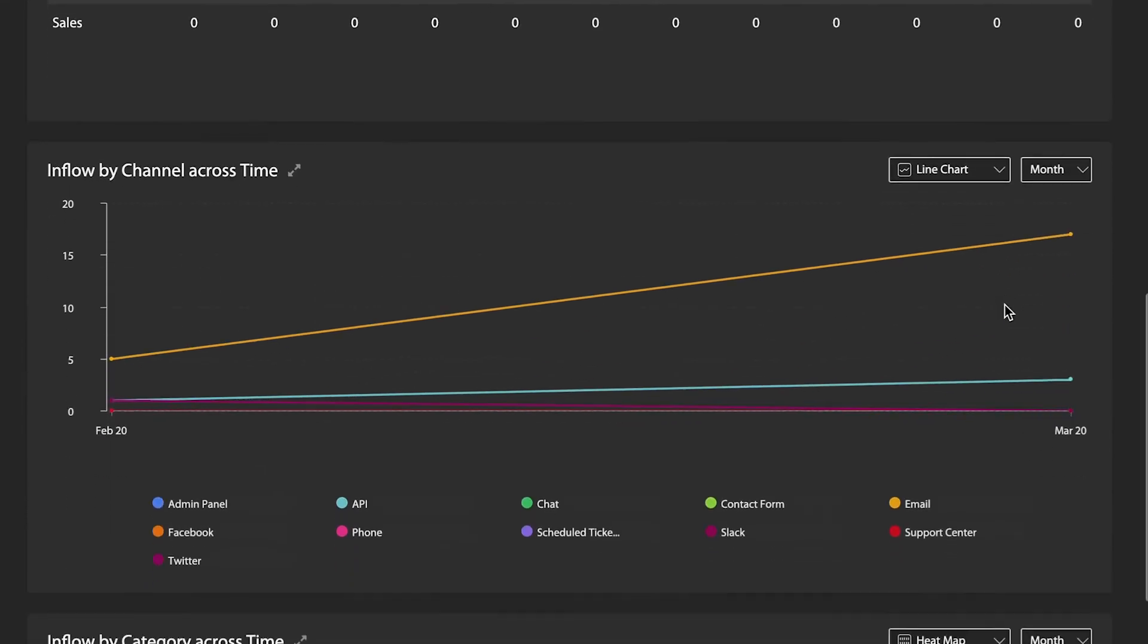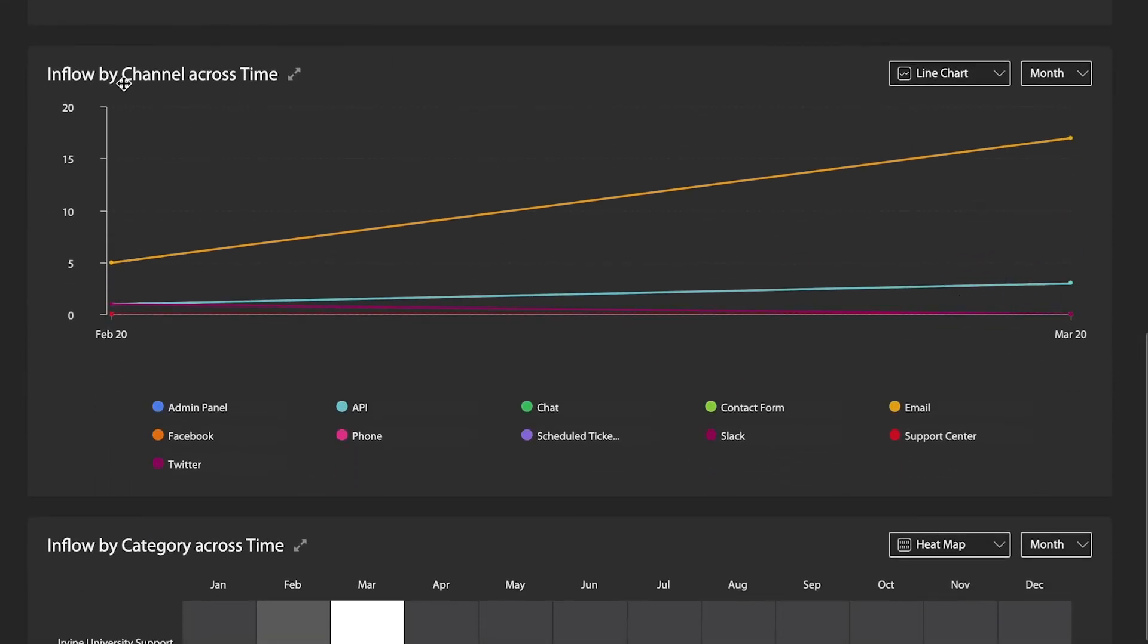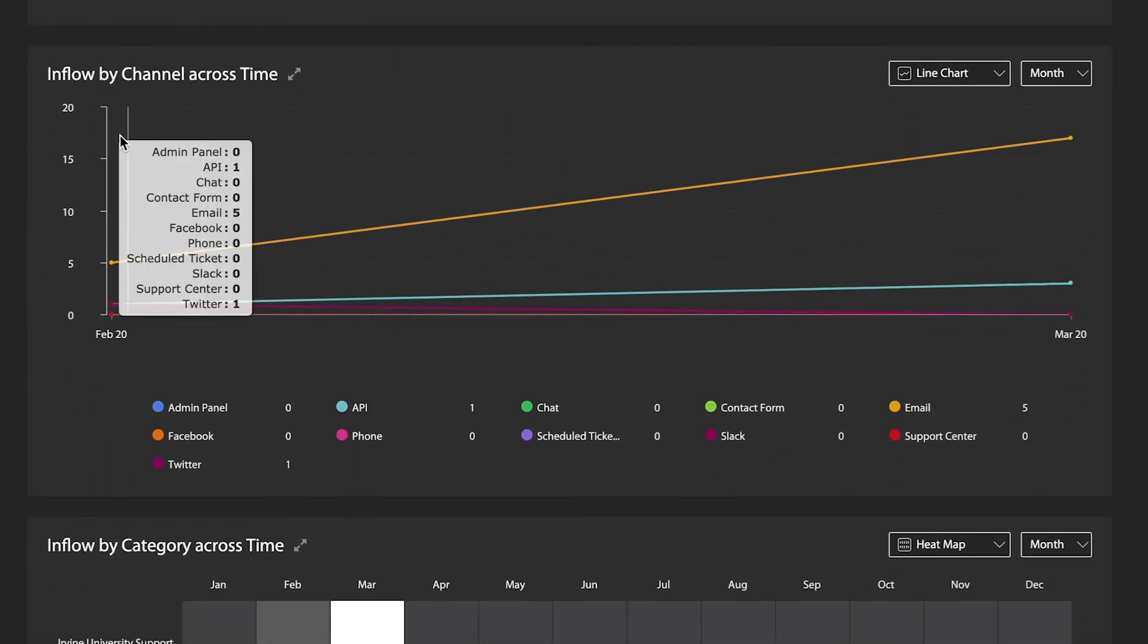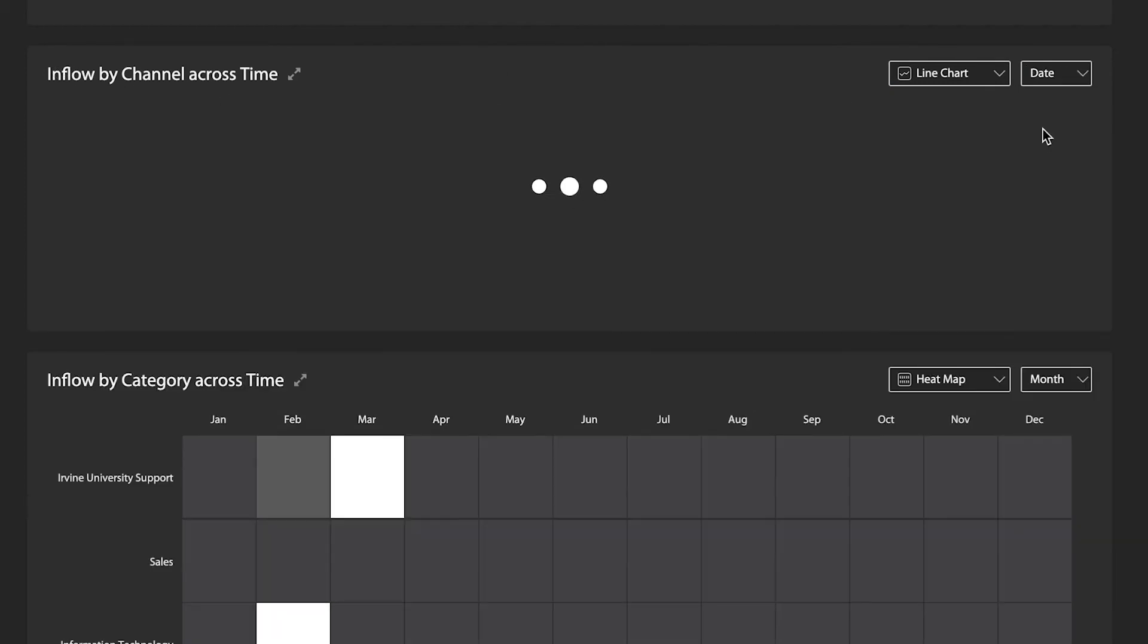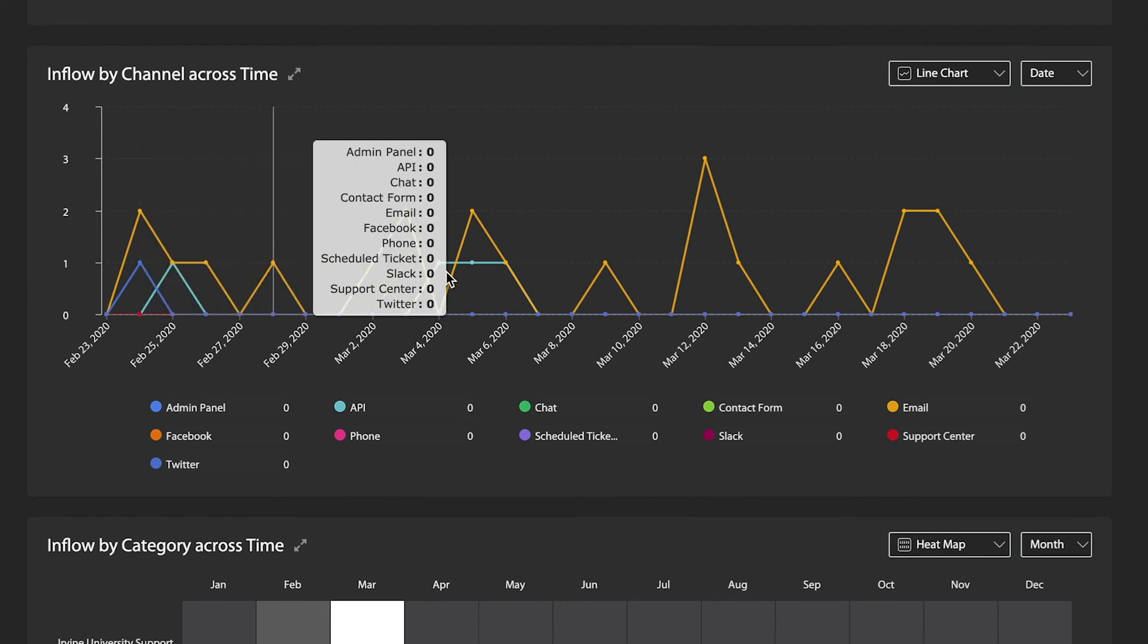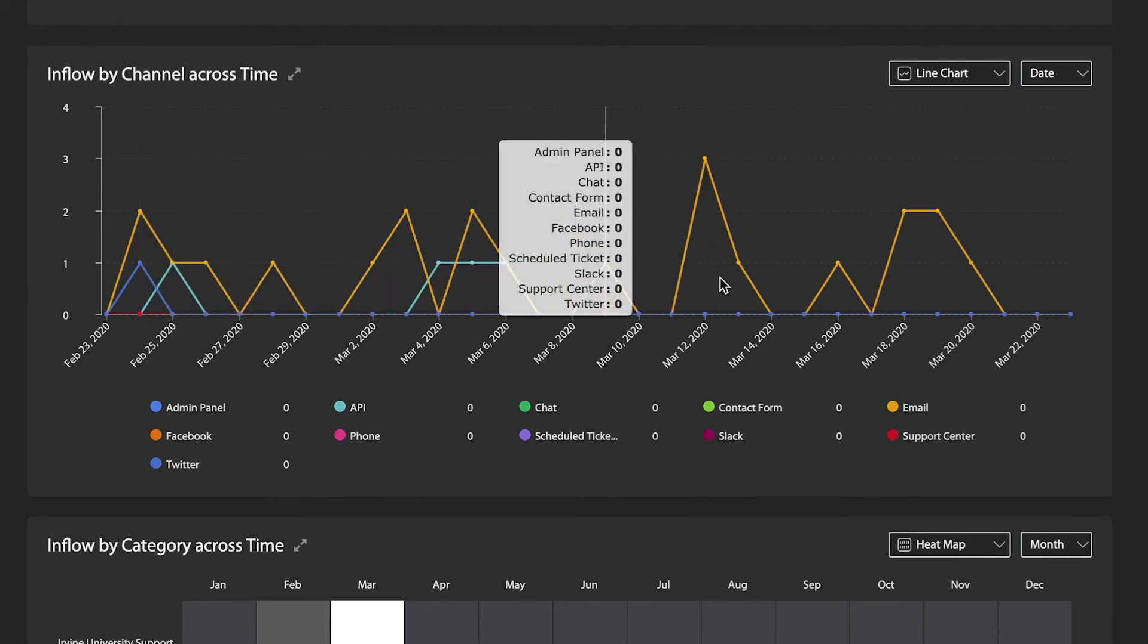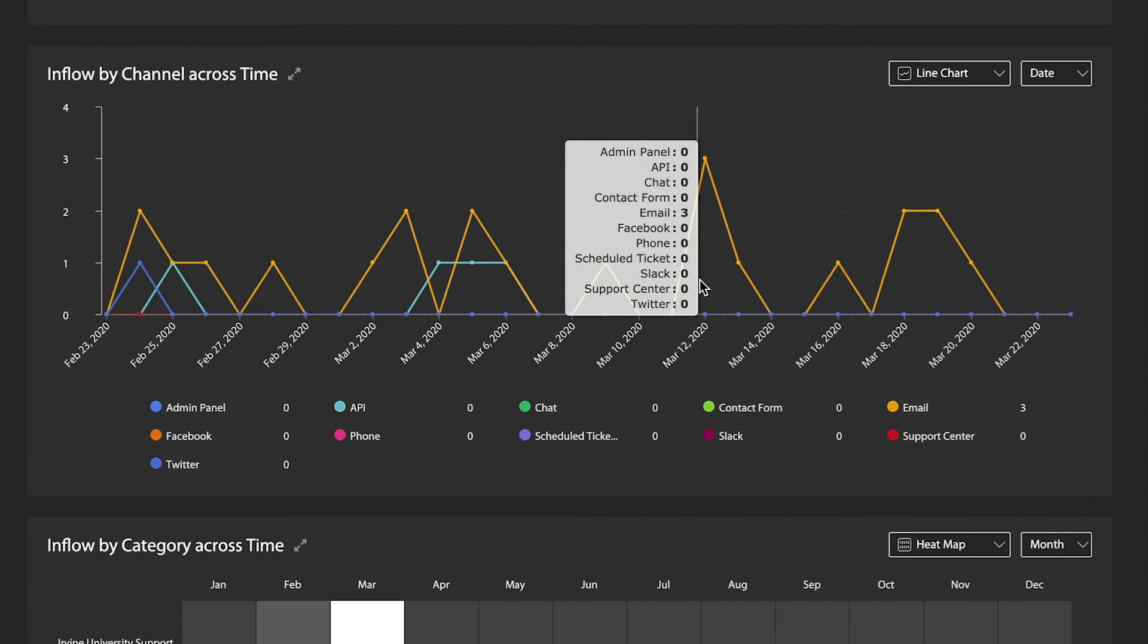What I find particularly useful about these is being able to view things across time. So this is an inflow by channel across time report. Let's say I want to see my busiest days of the week, when tickets are coming in through particular channels on particular days. So it helps me understand how I need to staff.